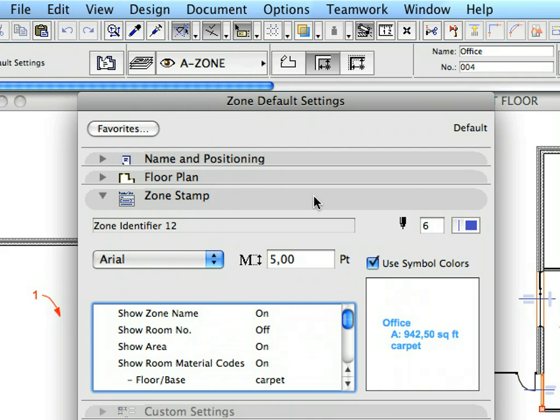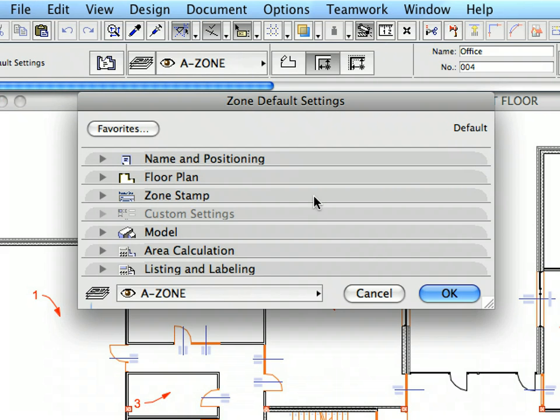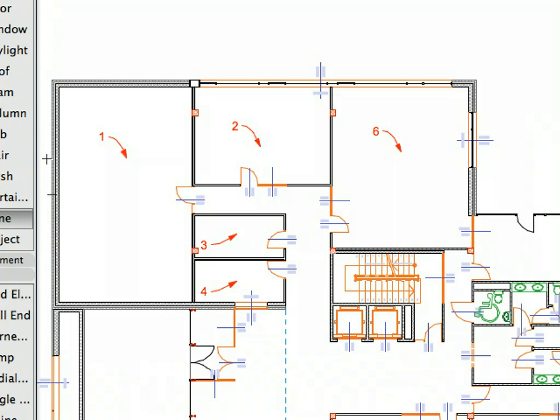The Zone Stamp can be precisely configured using a list of various parameters about the name, number, flooring, area and so on. Click Cancel to leave the Zone Settings Dialog.